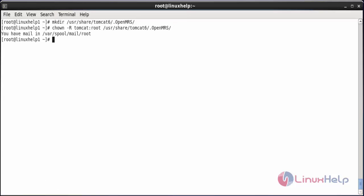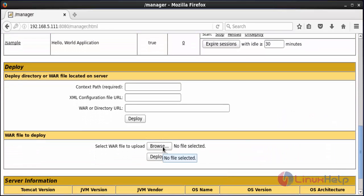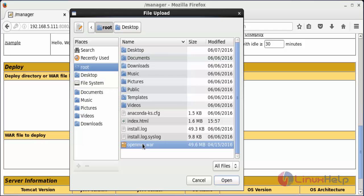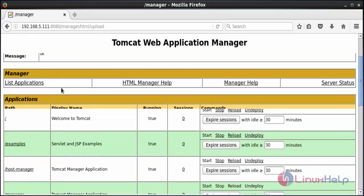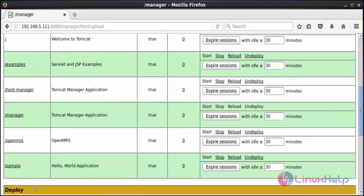Now change the owner permission for the directory with chown -R tomcat:root /usr/share/tomcat6/.openmrs and press enter. Move to the web browser to deploy the OpenMRS WAR file. Click Browse, select the file, click Open, then click Deploy. You can see the message is OK and OpenMRS has been added.